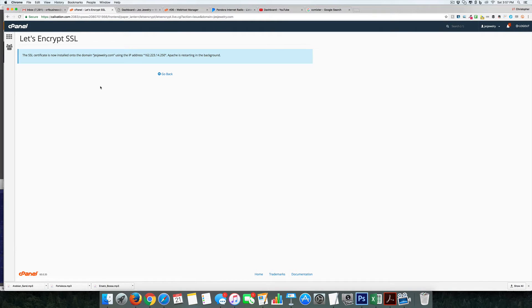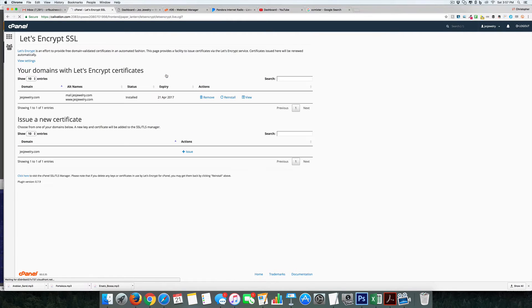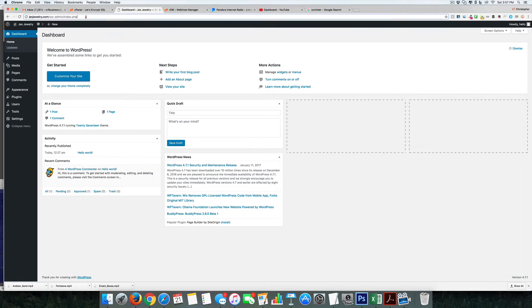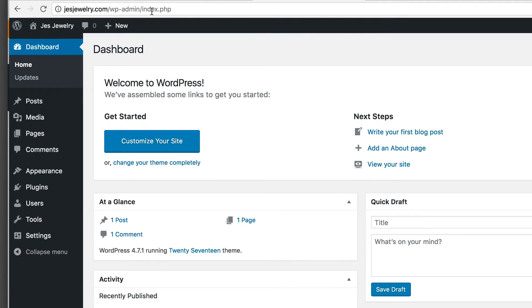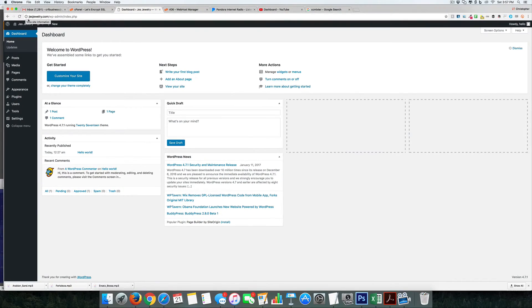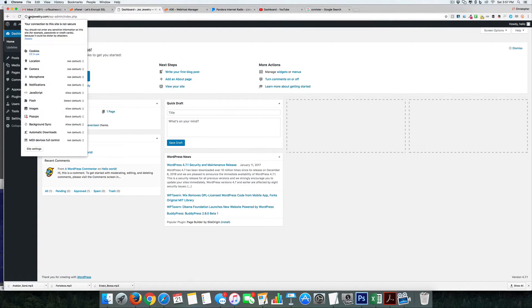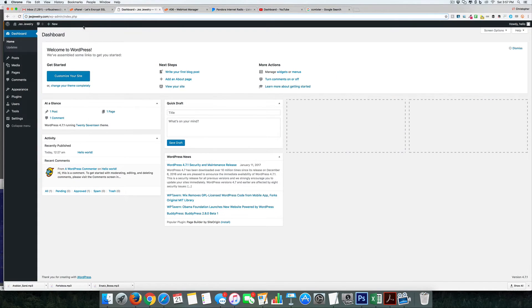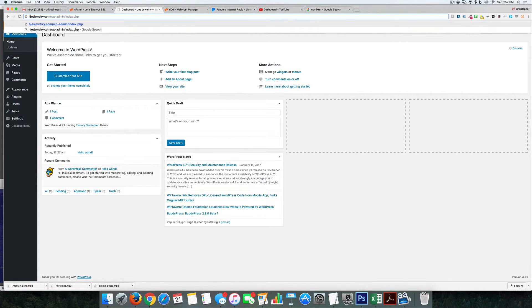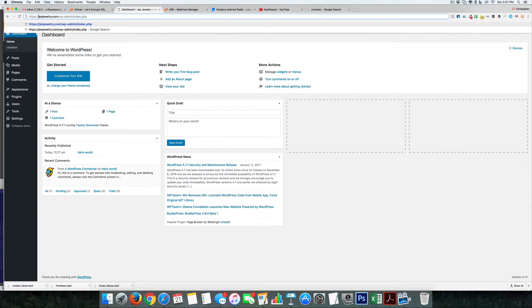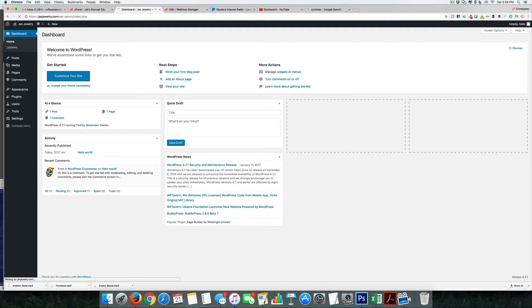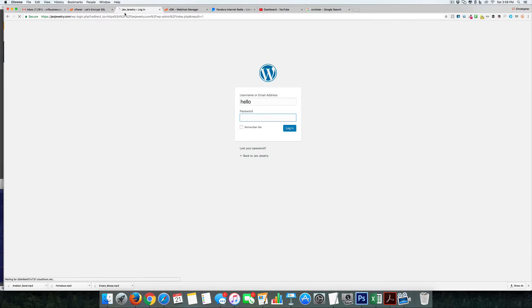You go back and if we go ahead and click here, still no SSL. So why is that? If we were to come in here and type in HTTPS colon slash slash and hit enter, you're going to see it actually does have the HTTPS.